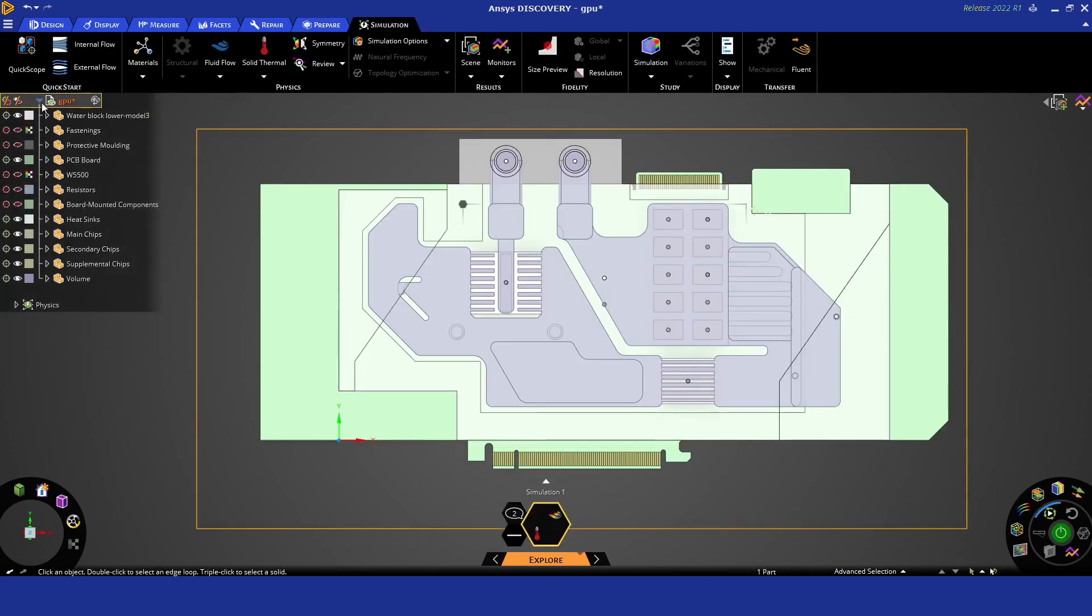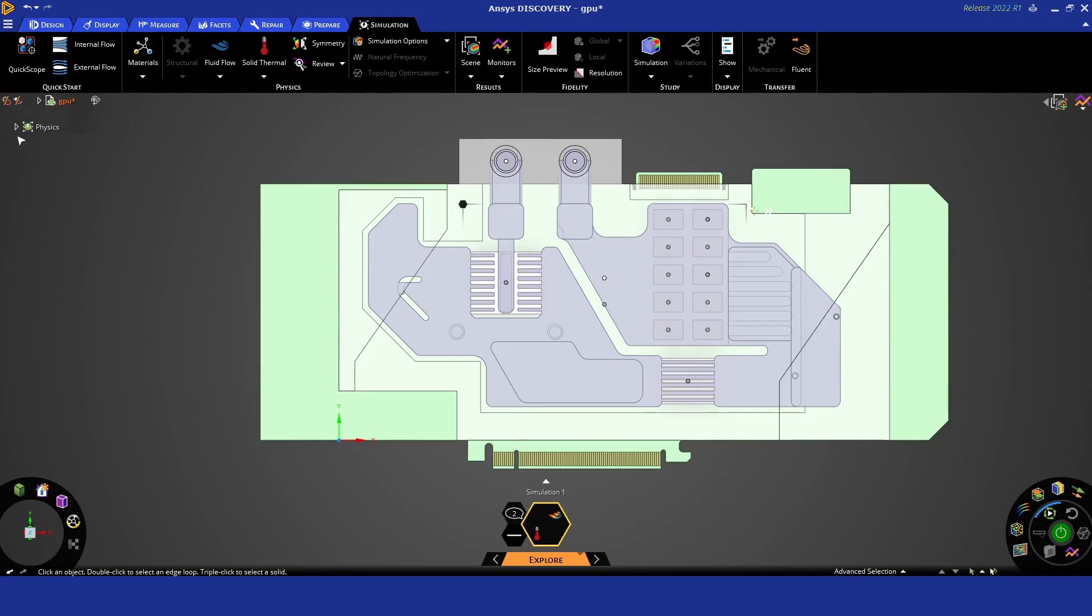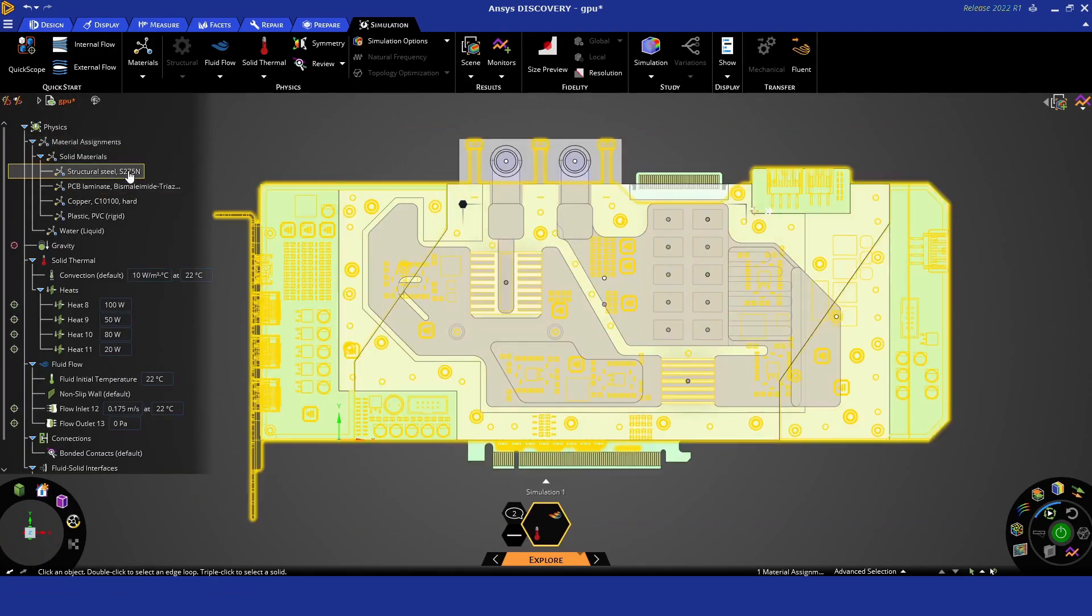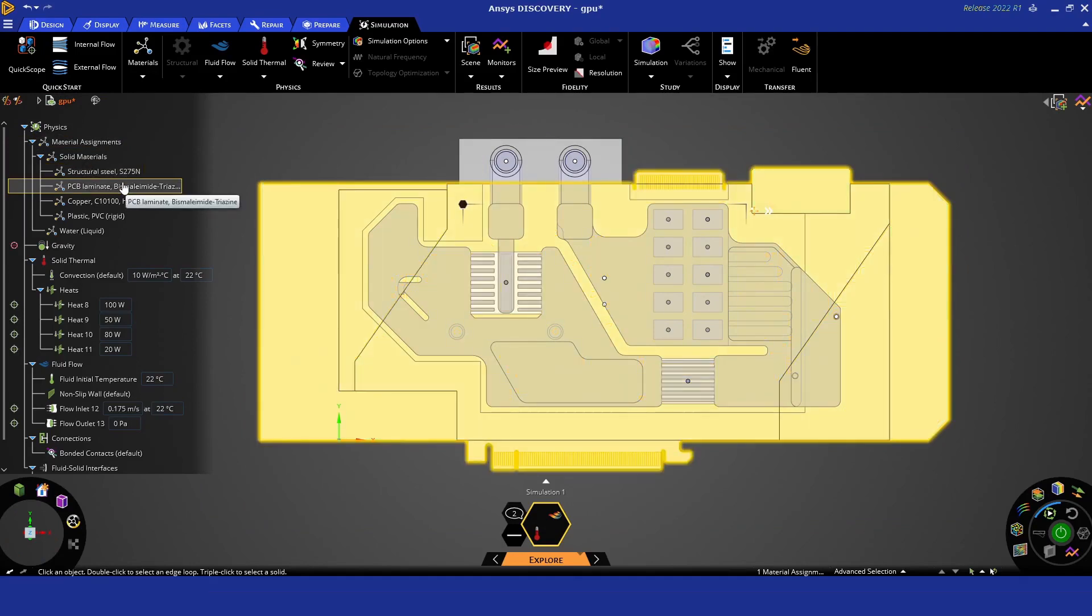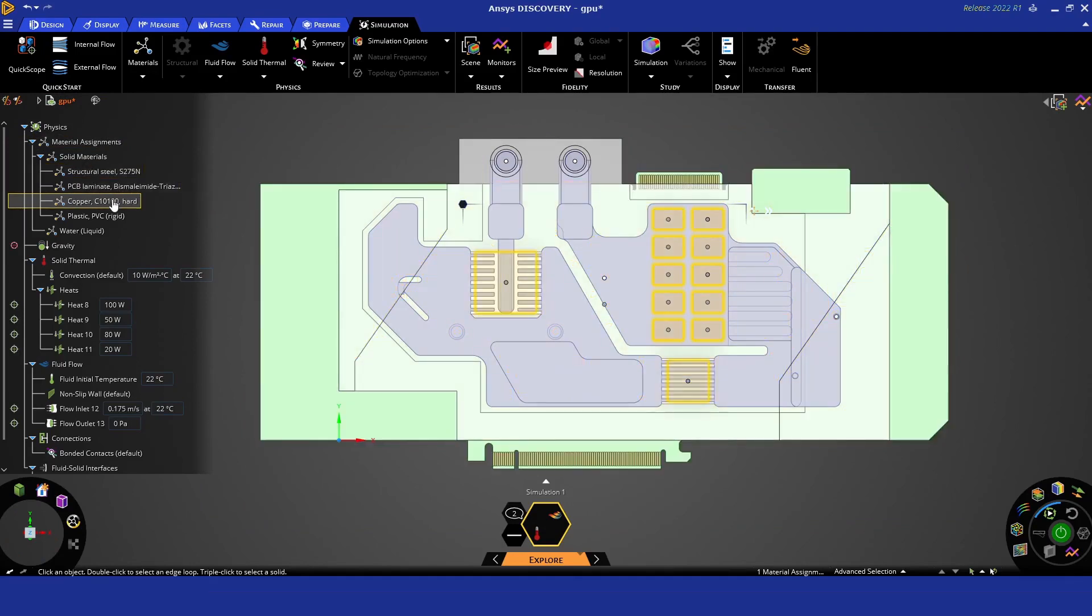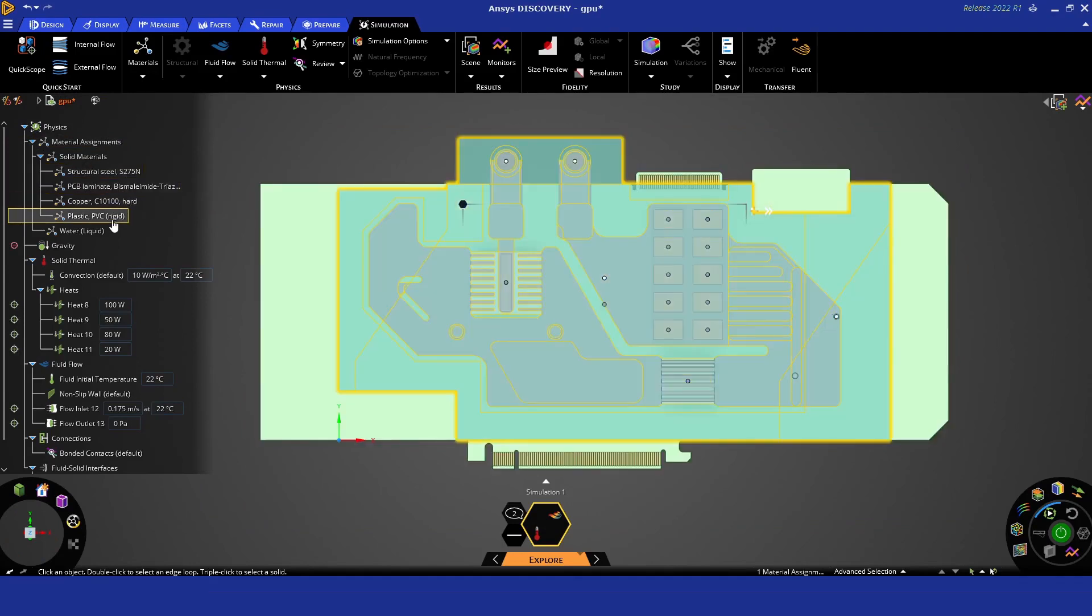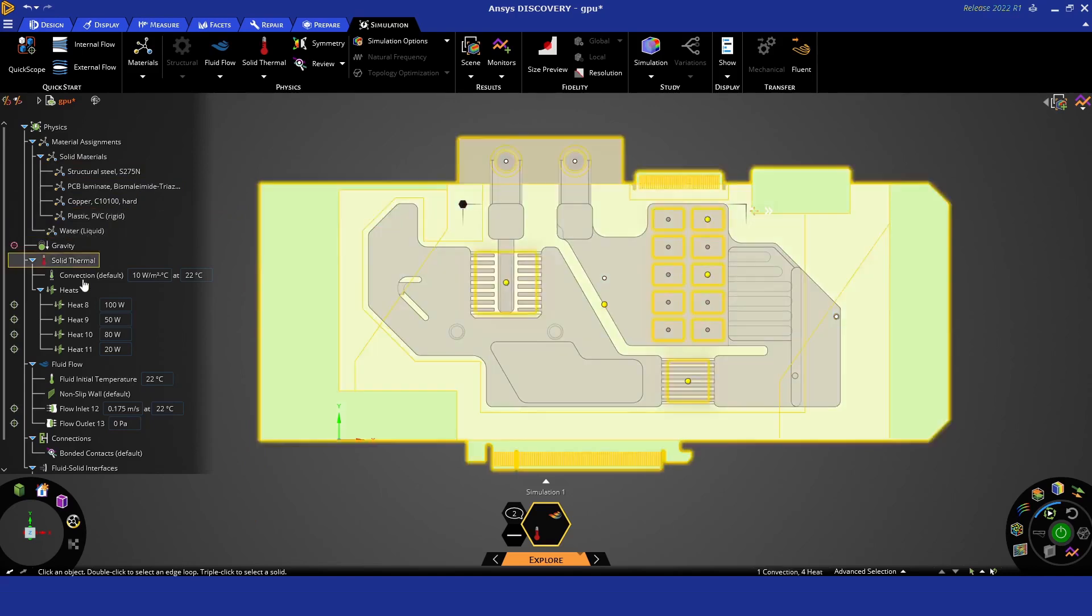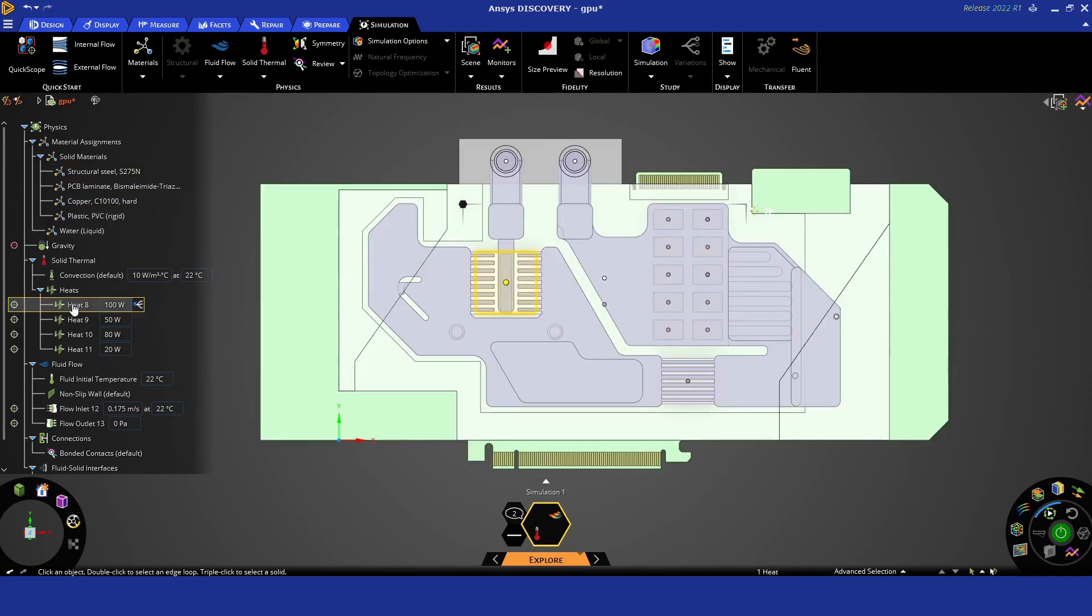With that done we can close the geometry section and open up the physics one. Here we've taken a few shortcuts already—we've assigned some materials. These come directly from the library that Discovery has, where you can create your own. You can see we've assigned those already and the liquid has been assigned.